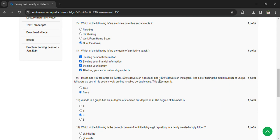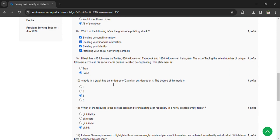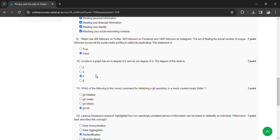Kitesh has 400 followers on Twitter, 500 followers on Facebook, and 400 followers on Instagram. The act of finding the actual number of unique followers across all his social media platforms is deduplication. The given statement is false. A node in a graph has in-degree 2 and out-degree 4; the degree of the node is in-degree plus out-degree, which equals 6.